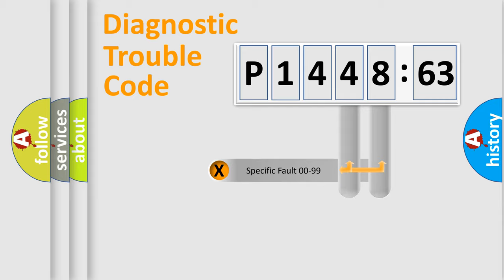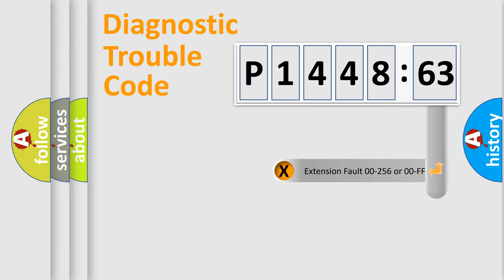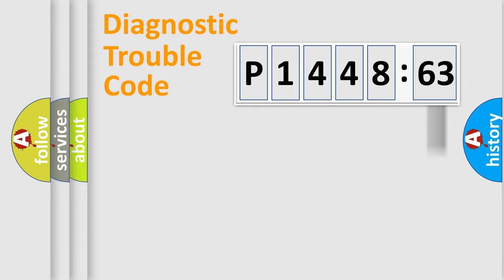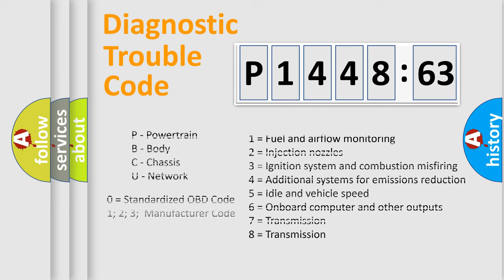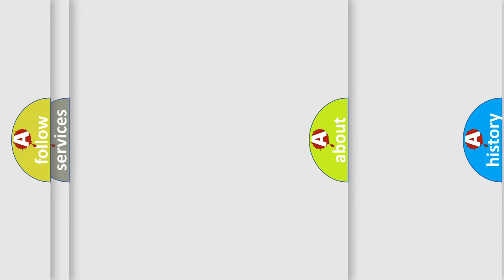Only the last two characters define the specific fault of the group. The add-on to the error code serves to specify the status in more detail, for example, open or short to ground. Let's not forget that such a division is valid only if the second character code is expressed by the number zero.